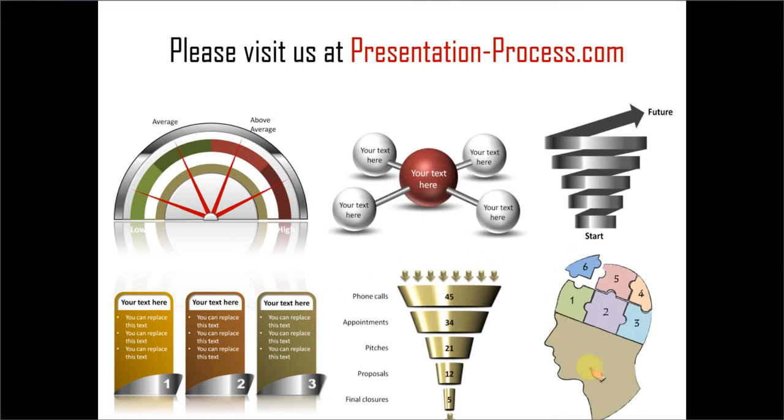There are tons of useful articles, videos and tutorials to help you improve your presentation skills and PowerPoint skills. Thanks a lot for watching the video and happy presenting. See you next time. Bye.